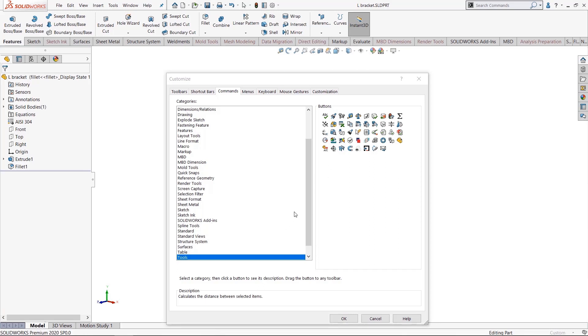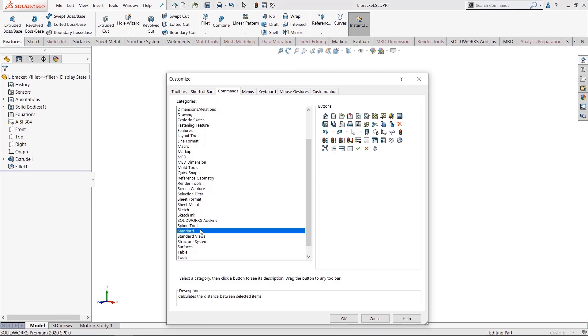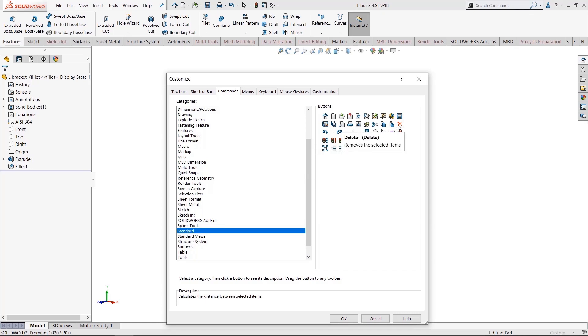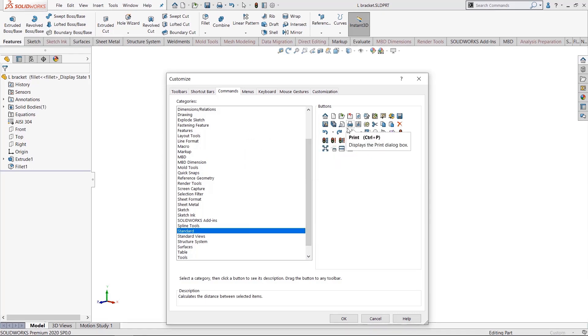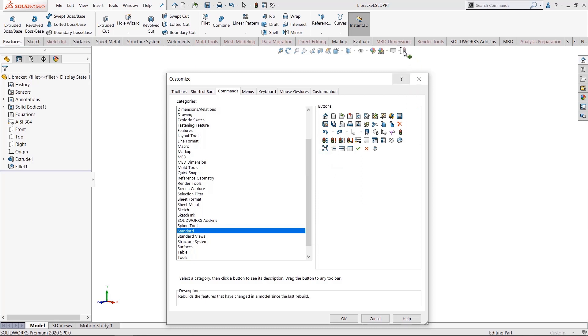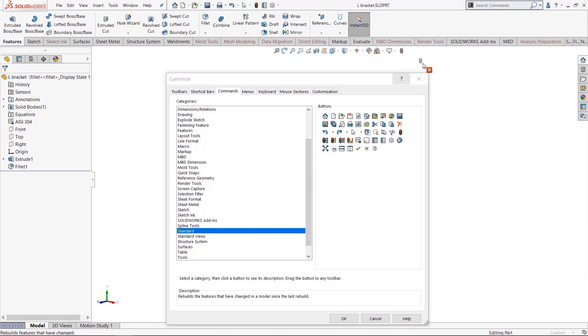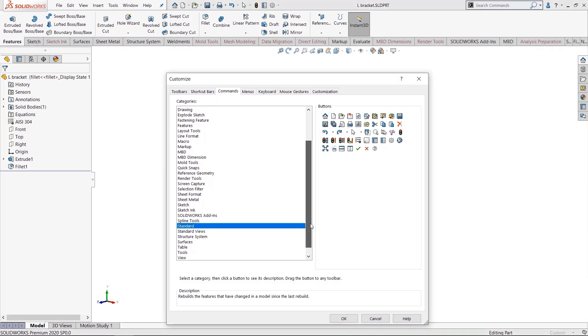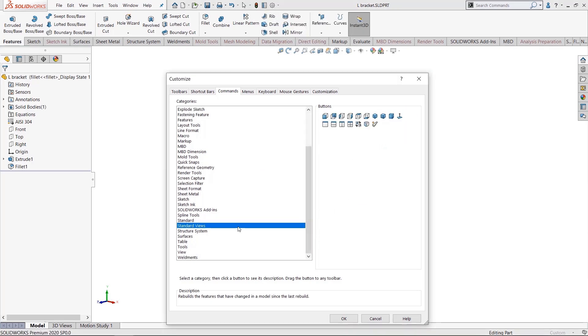Here on the standard toolbar, if I want to always have Cancel, for example, Delete, Rebuild - whatever it is - I can just drag it directly onto it here. If I don't want it, like Rebuild, I can take it off because it's already up here.